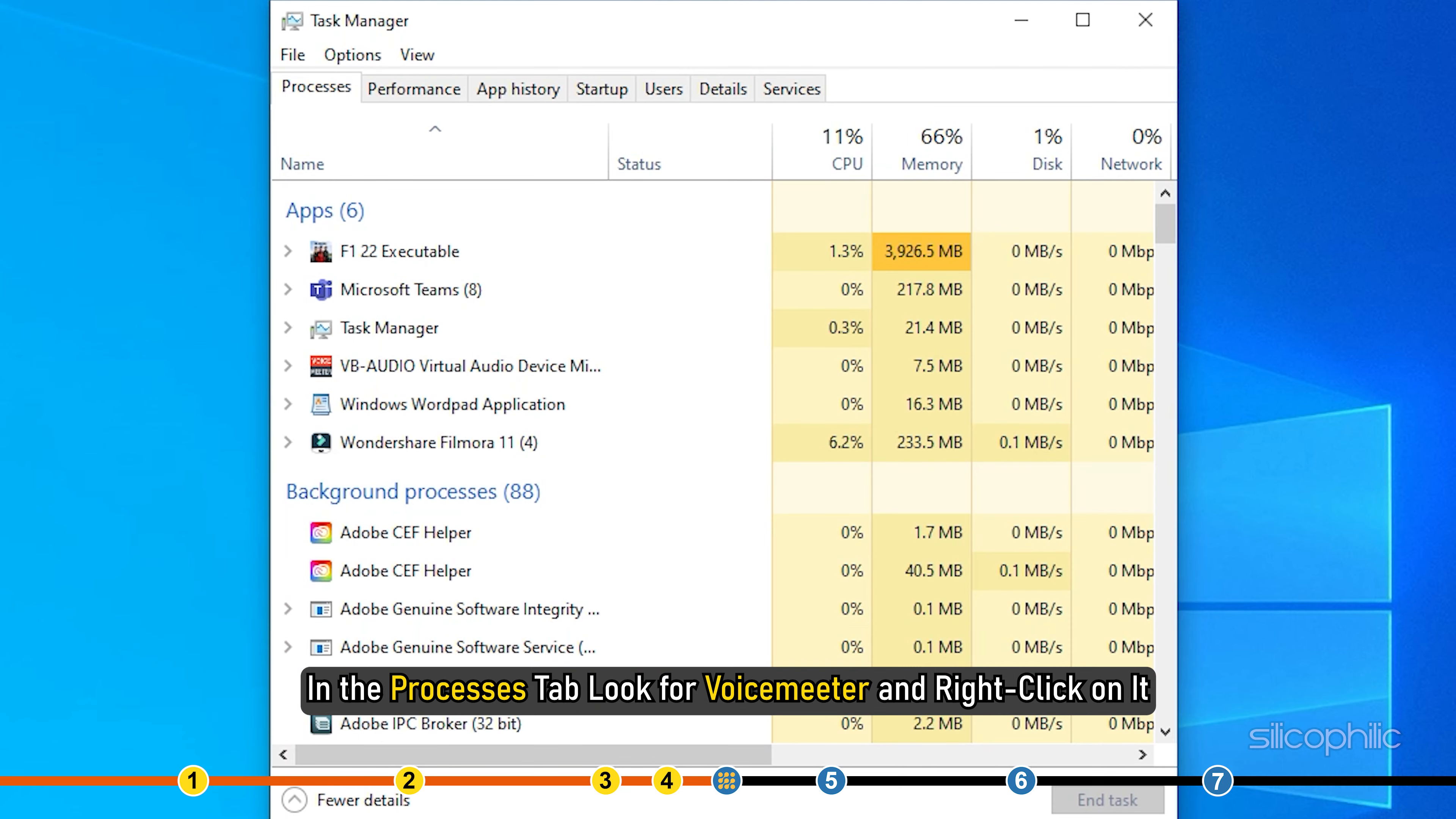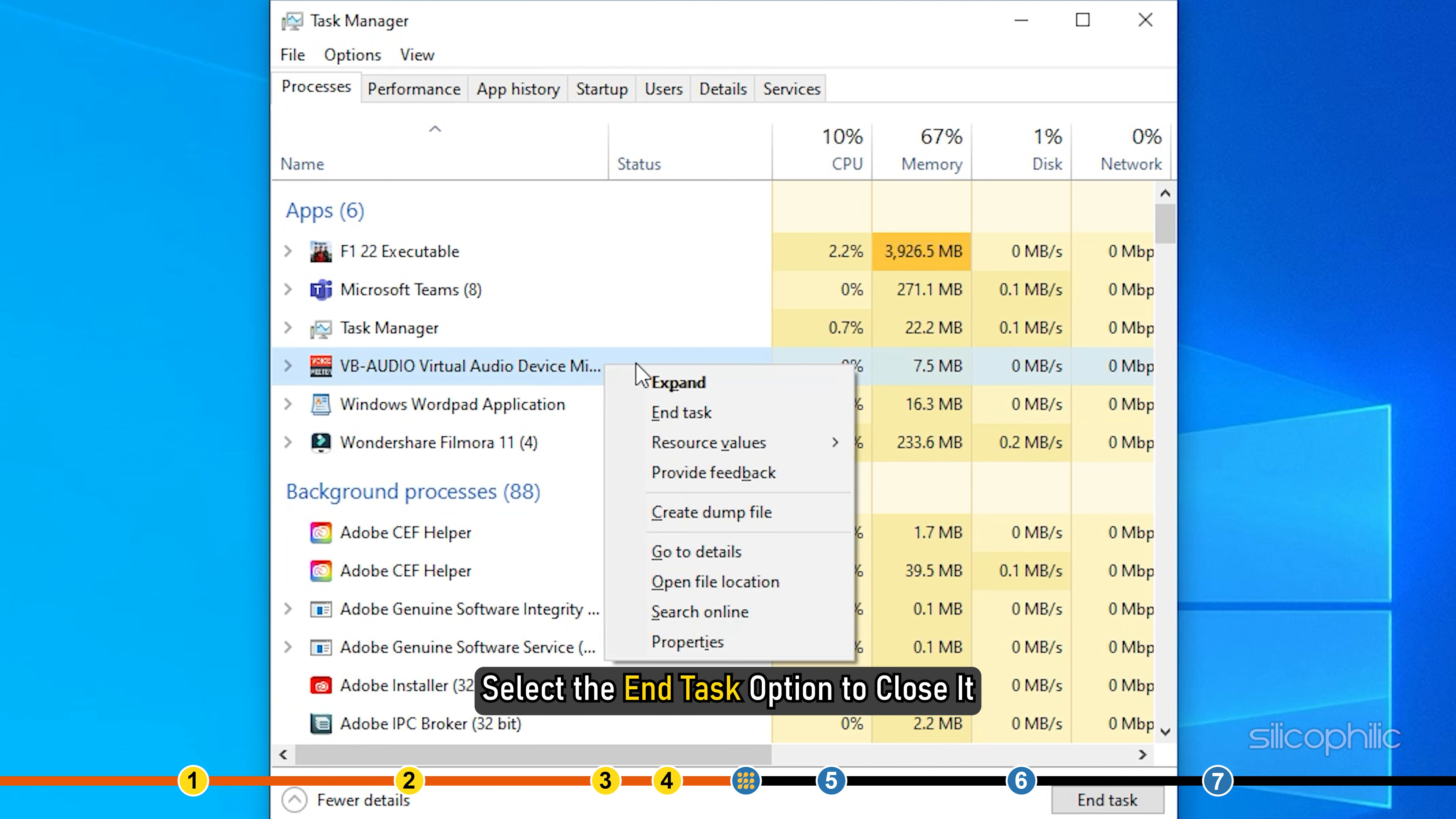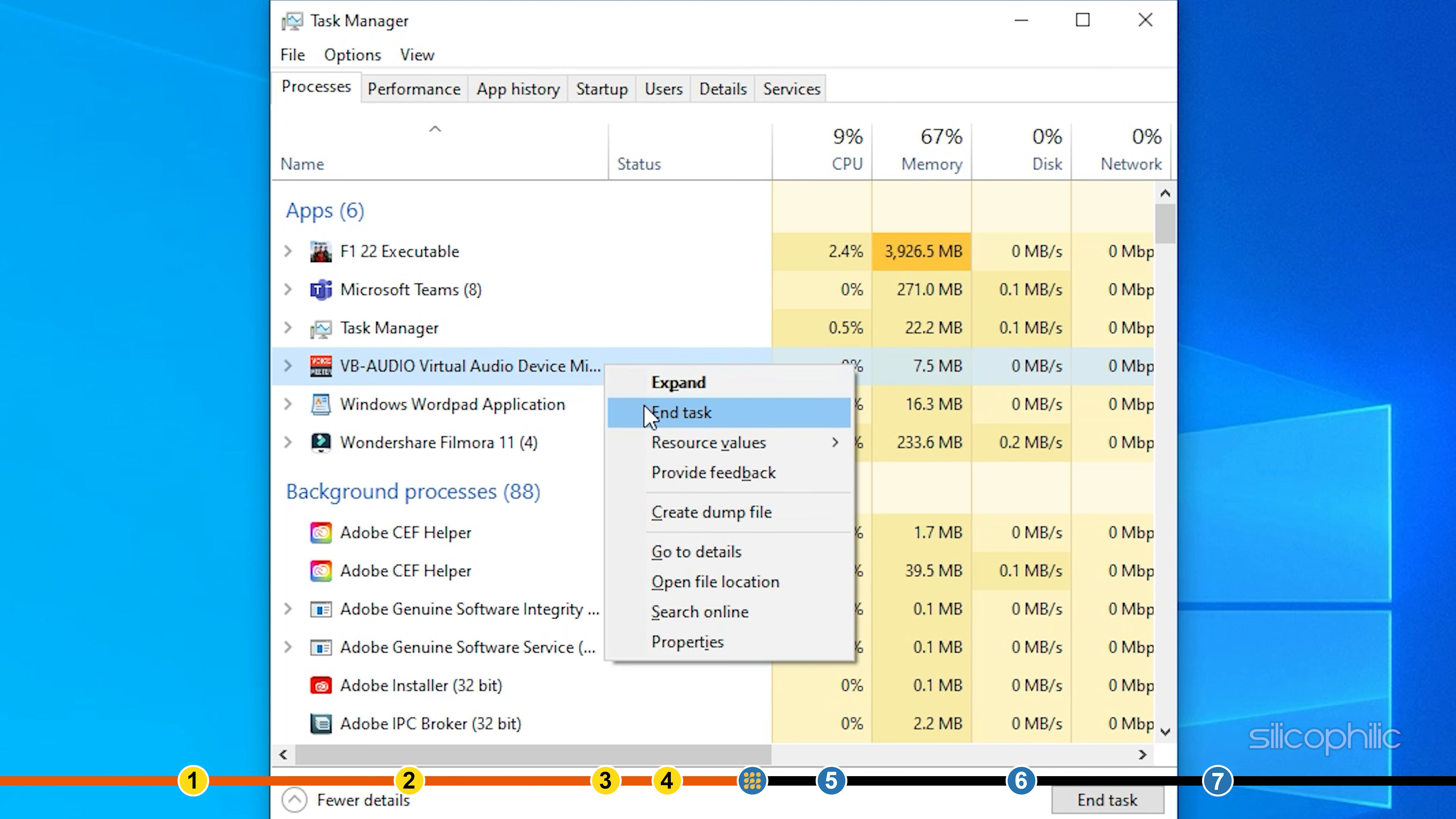In the processes tab, look for voice meter and right click on it. Select the end task option to close it.